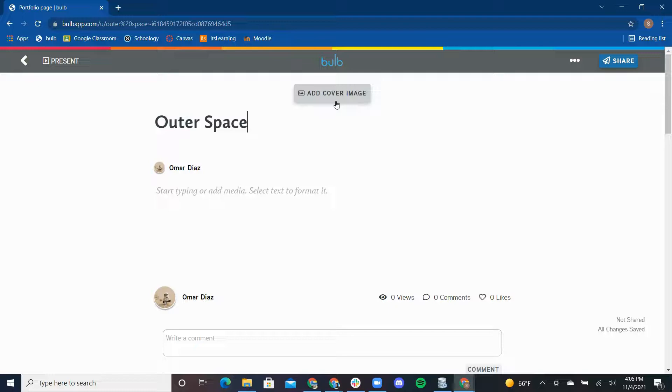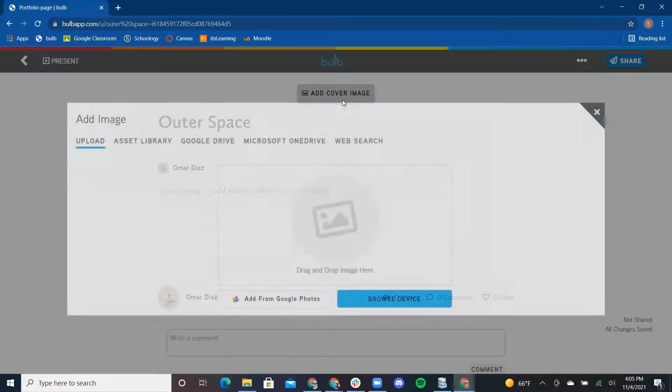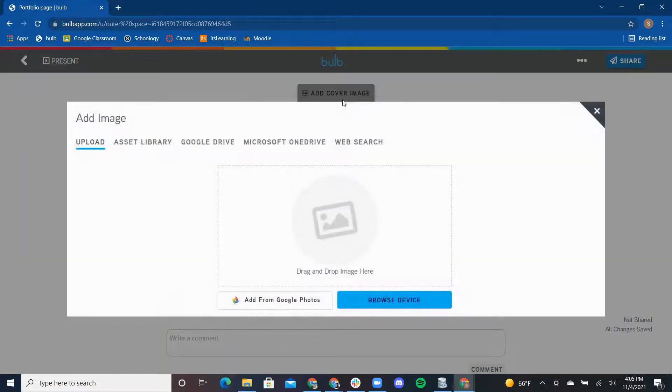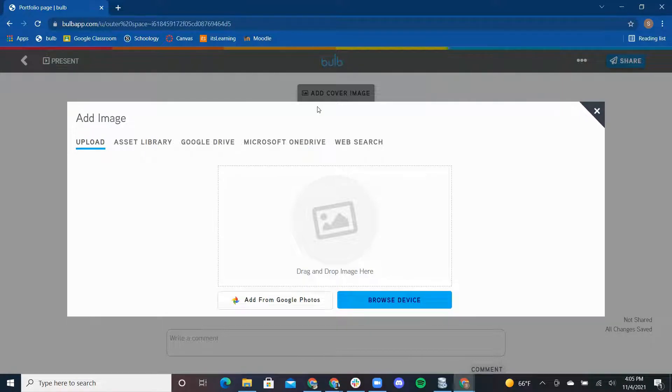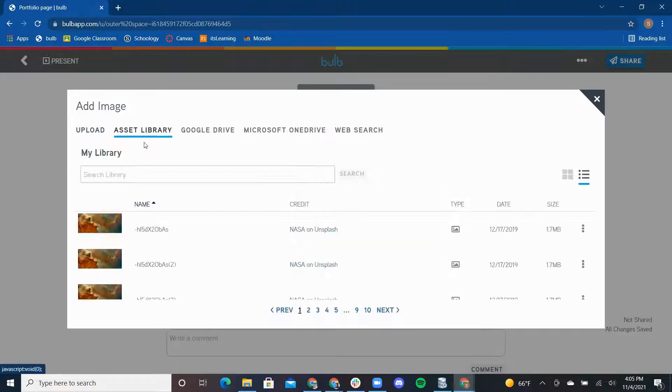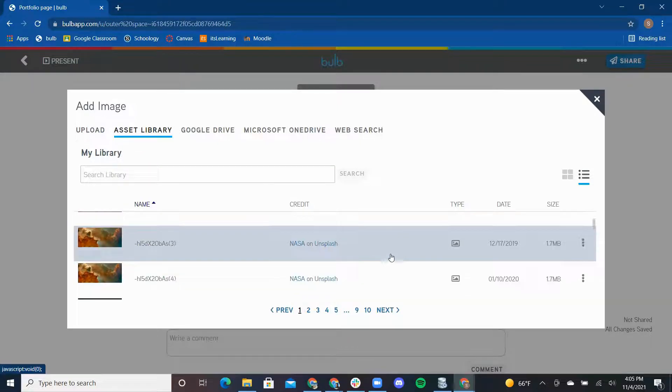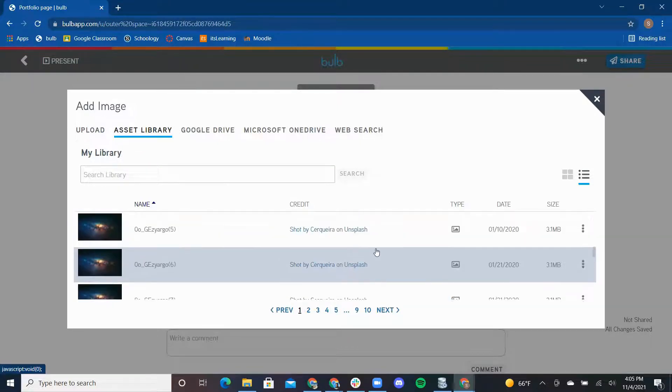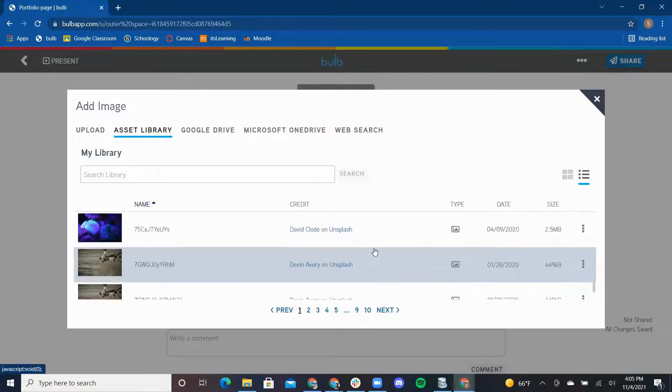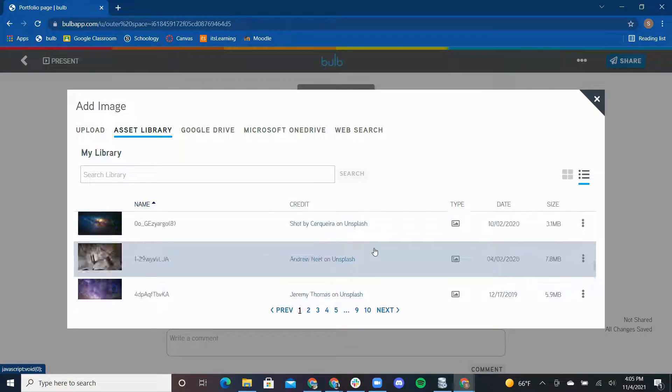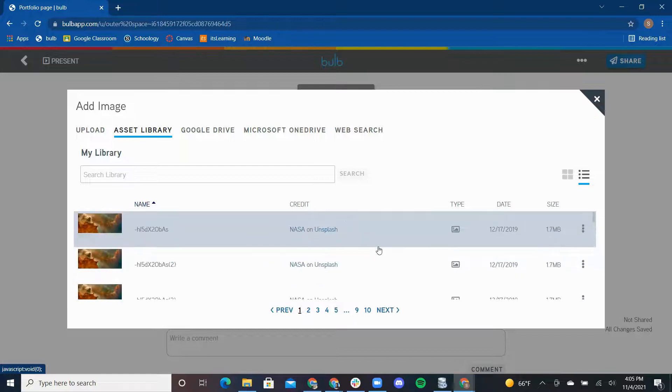Next, to instantly catch people's attention, I'm going to add a cover image. There are many ways to add an image. I can upload an image from my device or Google Photos. I can use the Asset Library. The Asset Library is a great feature on Bulb that holds all of your media assets.